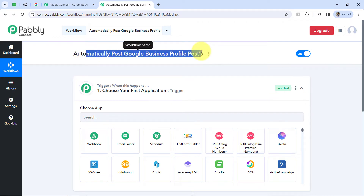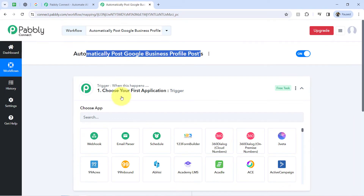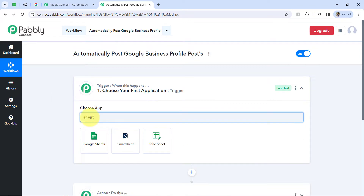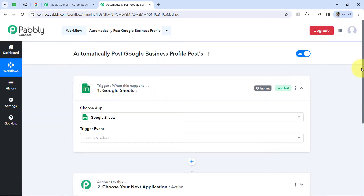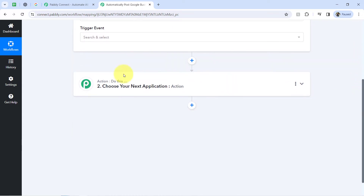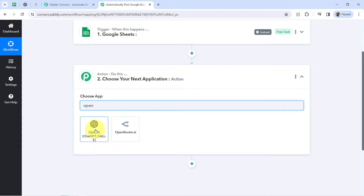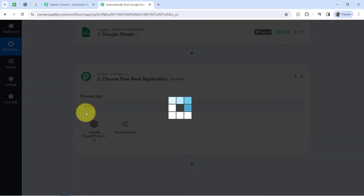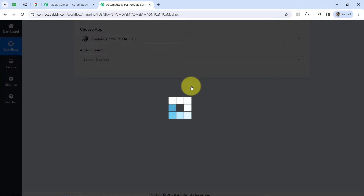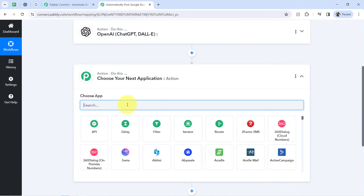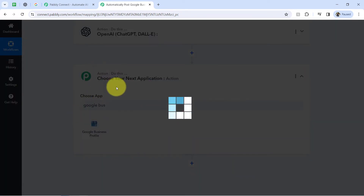According to our use case, whenever I add any topic and image URL in Google Sheets, this automation should trigger — the data should be captured by Pabbly Connect from Google Sheets. That is why I am selecting Google Sheets as the trigger application. Then those topics and image URL should be sent to OpenAI to generate posts automatically, and once that content is ready, I would like to post it on my Google Business Profile. That is why I am selecting those applications accordingly.